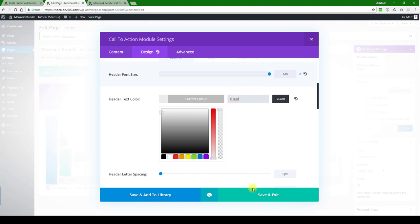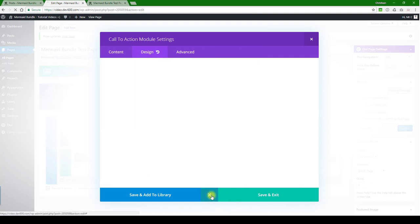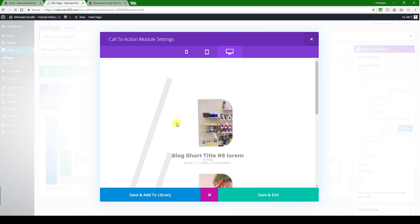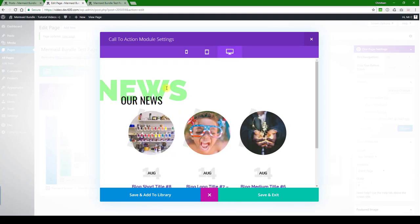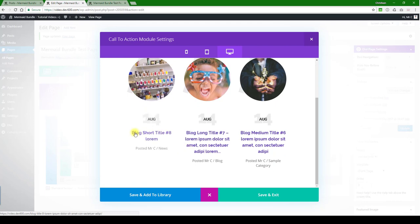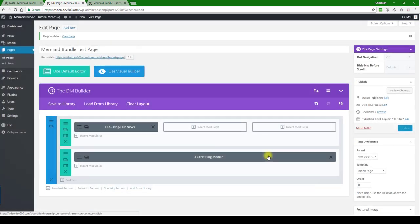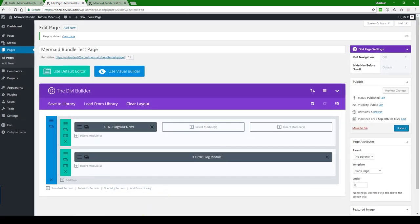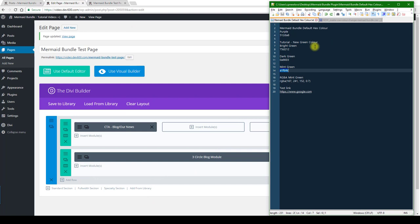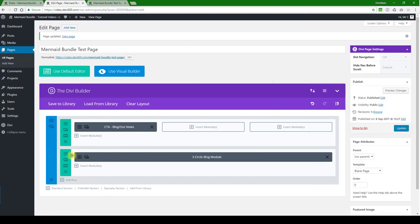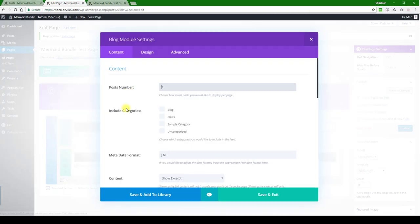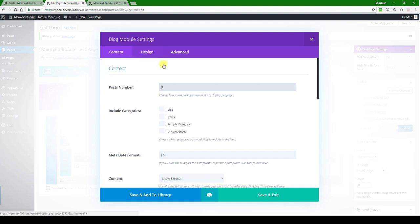There we go, and then we can have a quick preview. There we go, so that's changed. And now all we want to do is change those title colors there. So I'm going to save and exit. Let me just grab a dark green color in this instance. And then let's open the blog module.